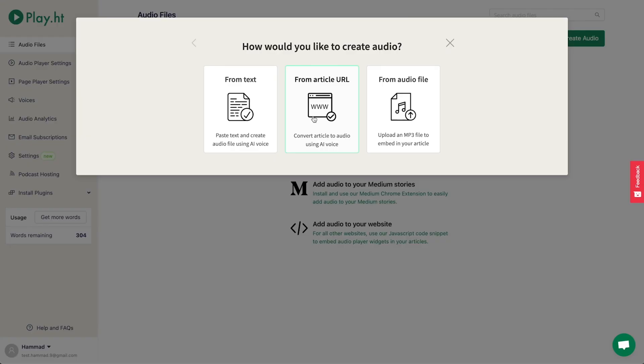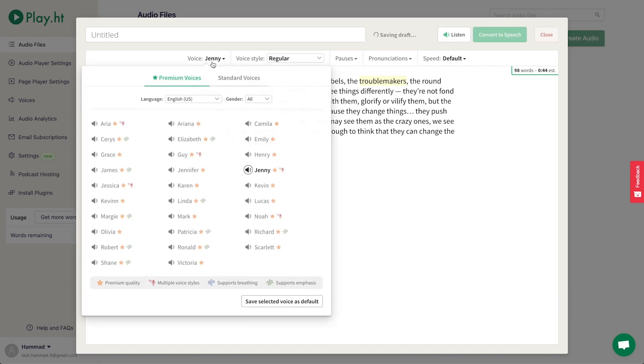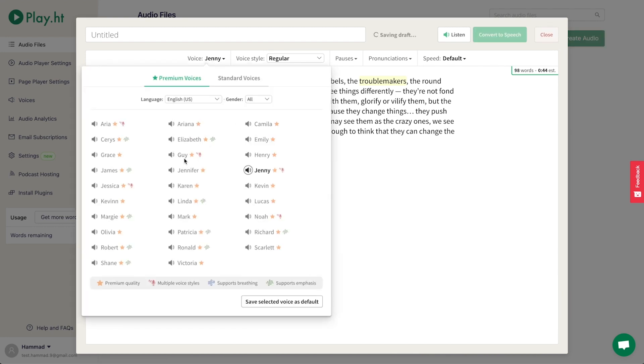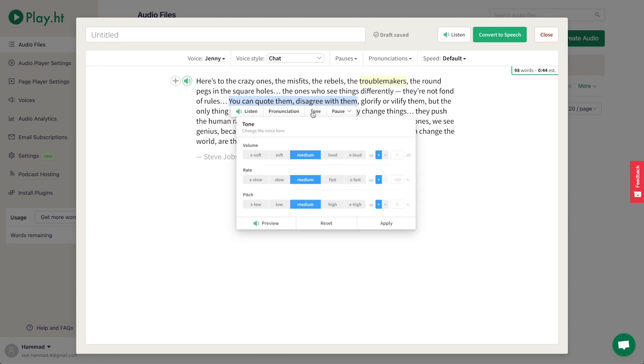PlayHT makes it way easy to create audio either through your dashboard or the WordPress plugin. To create a new piece of audio, simply paste the text or blog link, select one of the 100 voices, and make any edits you need to the text. You can highlight words, fix pronunciations, and set tones to add emotions to the audio.